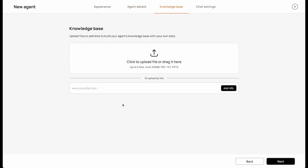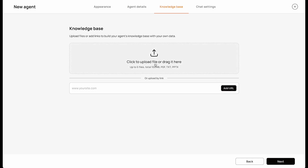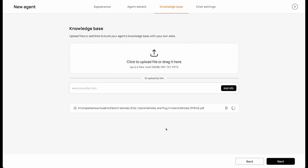From here, you're going to upload files to augment the knowledge base of your agent. You can upload text, PDF, or PBTX files, or you can even upload a URL link. I'm going to upload a PDF that contains a bunch of information I've compiled from publicly available materials. This gives the agent the subject matter expertise that it can draw from for its specific function.